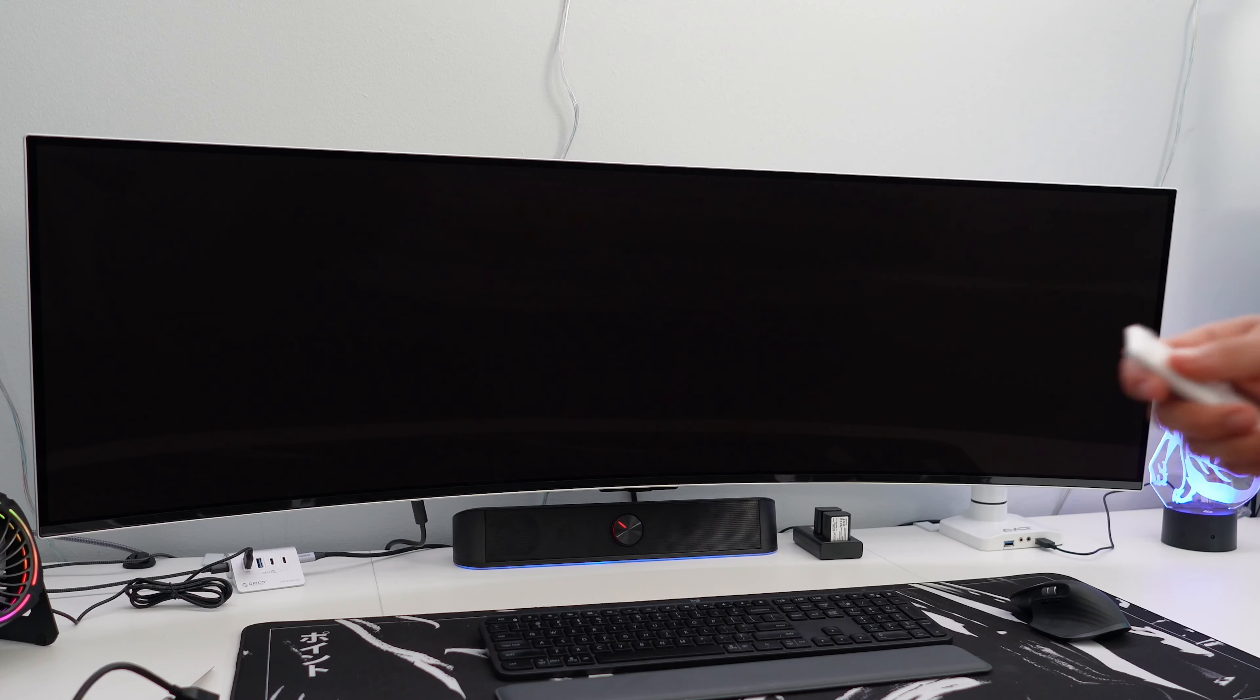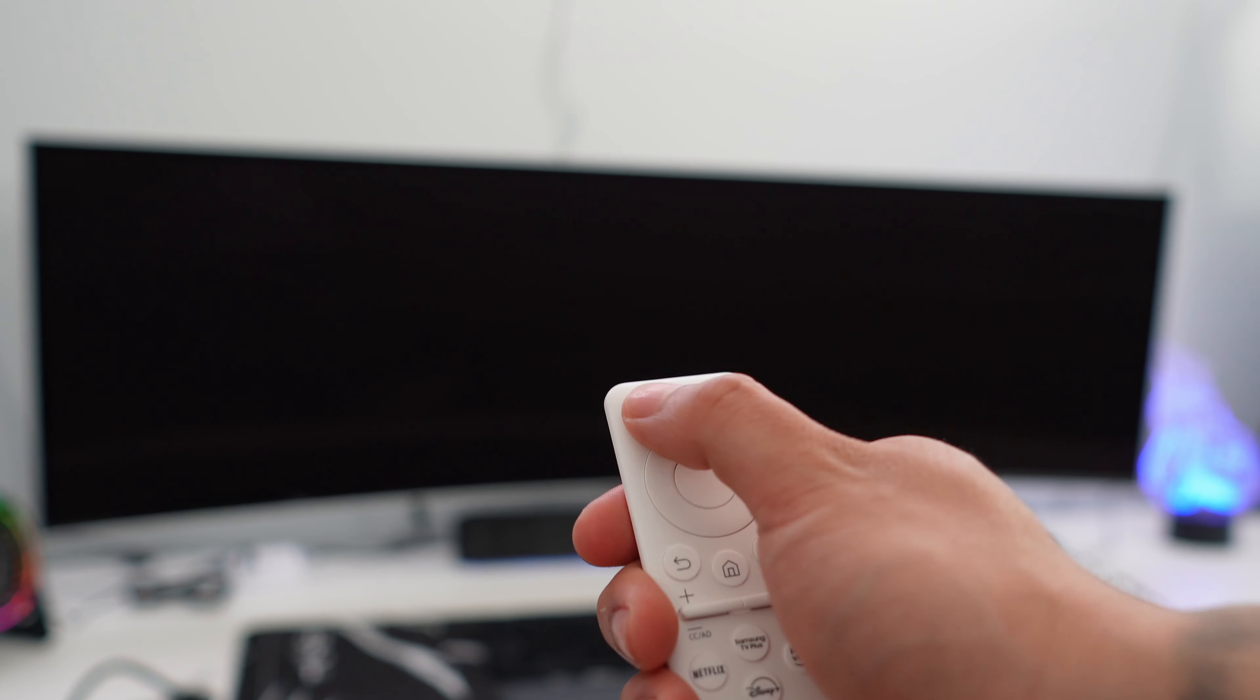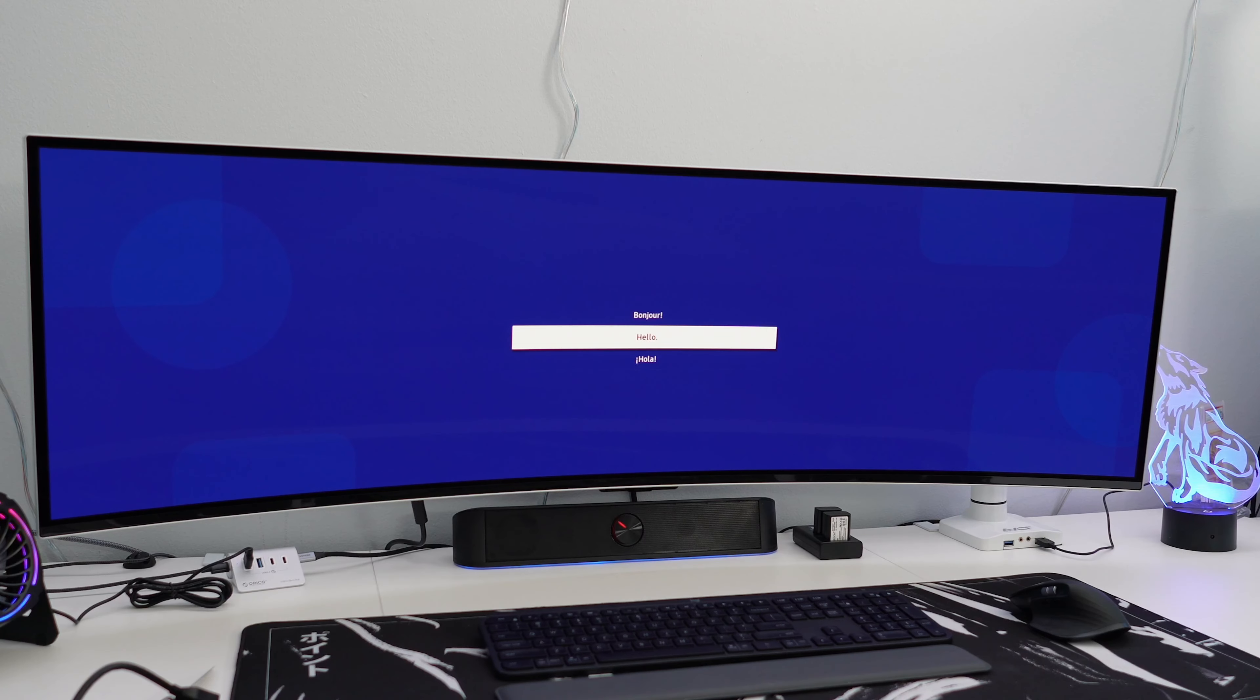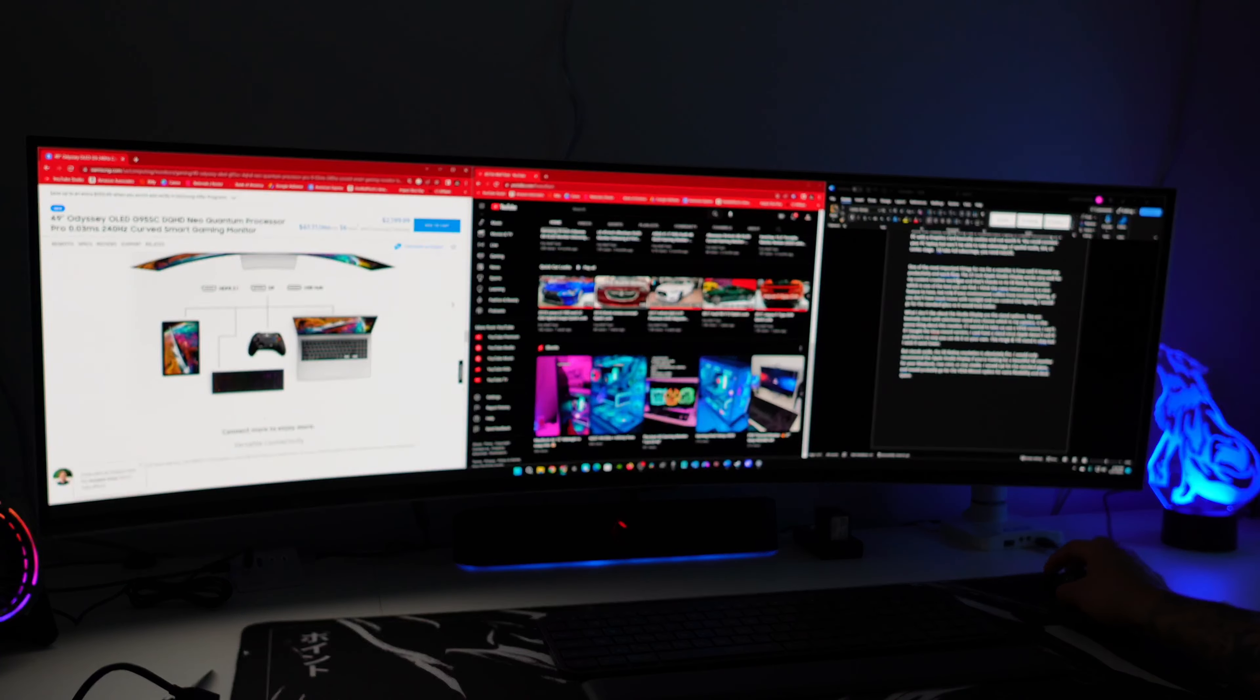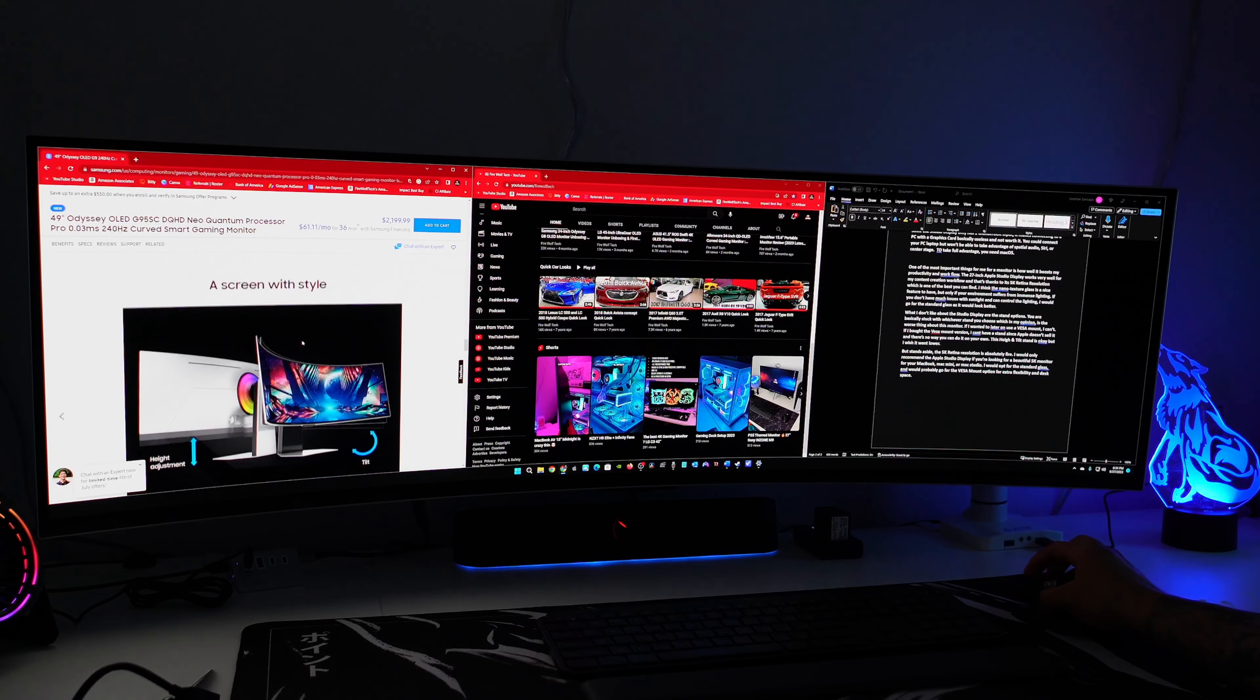Now let's power this on with the remote. Setup process is very similar to a smart TV, which I personally don't like, and will decline the smart hub feature since I won't be using that at all. Now that we have it connected to my gaming PC, I am absolutely blown away by this massive OLED display. The blacks are super deep and the actual display is surprisingly bright.